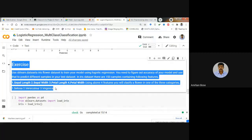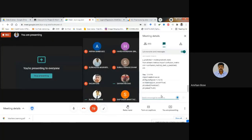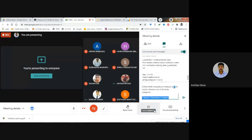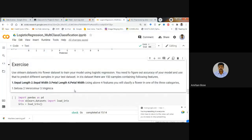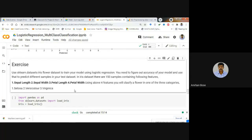The next exercise uses the iris dataset. In the iris dataset there are four different features and a target with three different classes — three different types of iris flowers. Your job is to train a multi-class logistic regression model to classify the three flower types based on those four features.